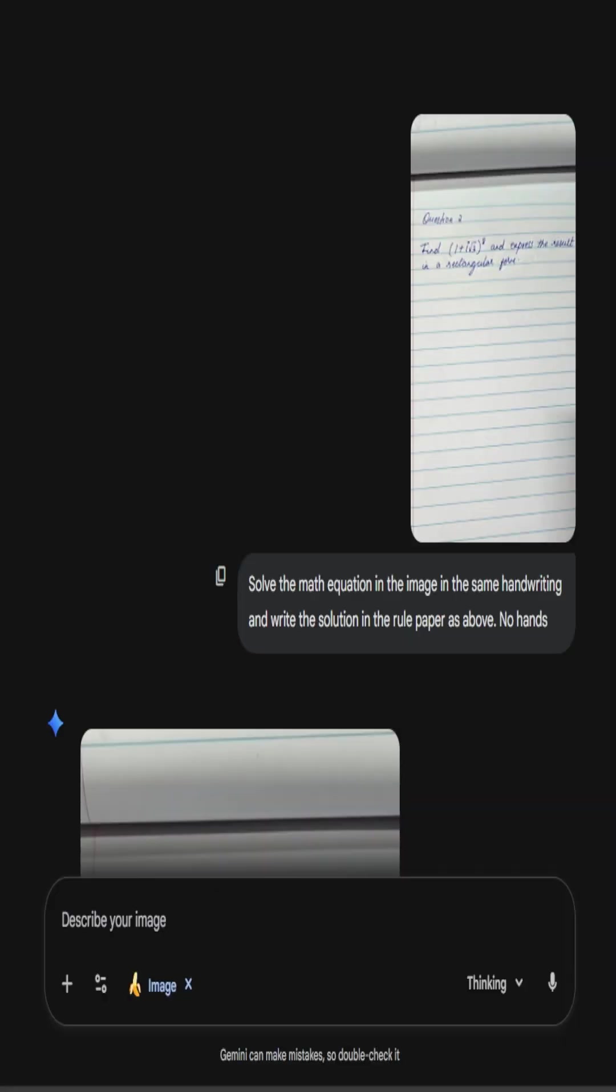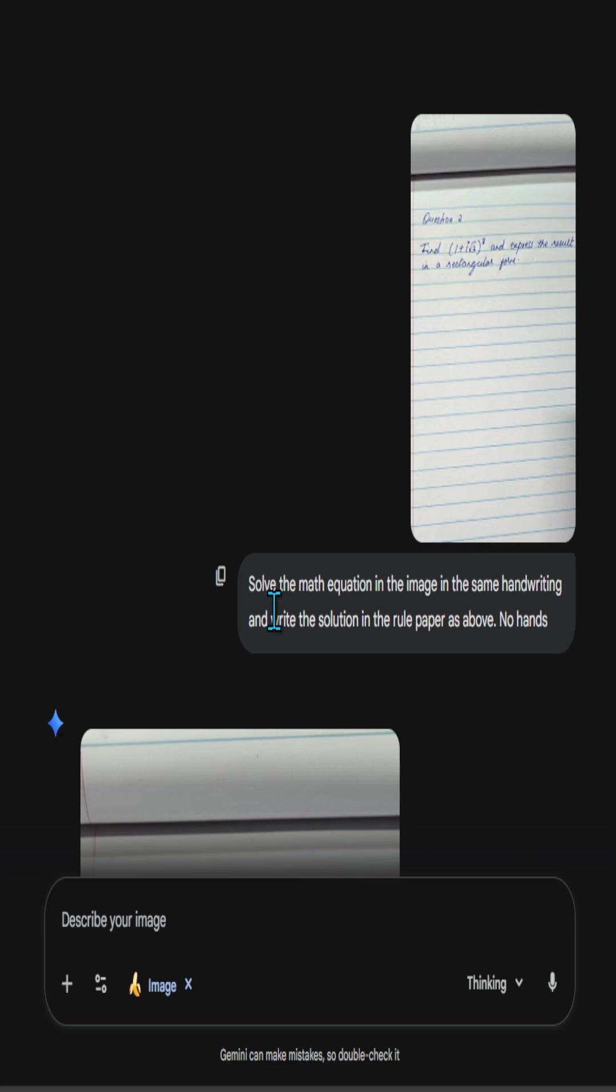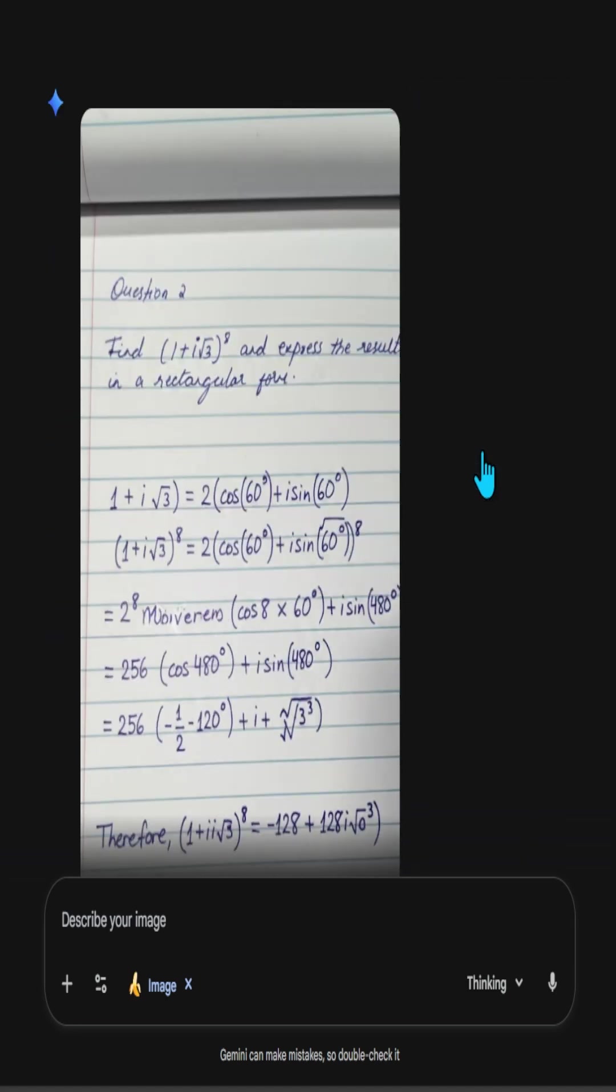So once I take the picture, I go ahead and upload that into Nanobanana Pro. Here is the picture. And all I ask is to solve the math equation in the image, use the same handwriting, and write the solution in the rule paper and no hands. And this is what I get.